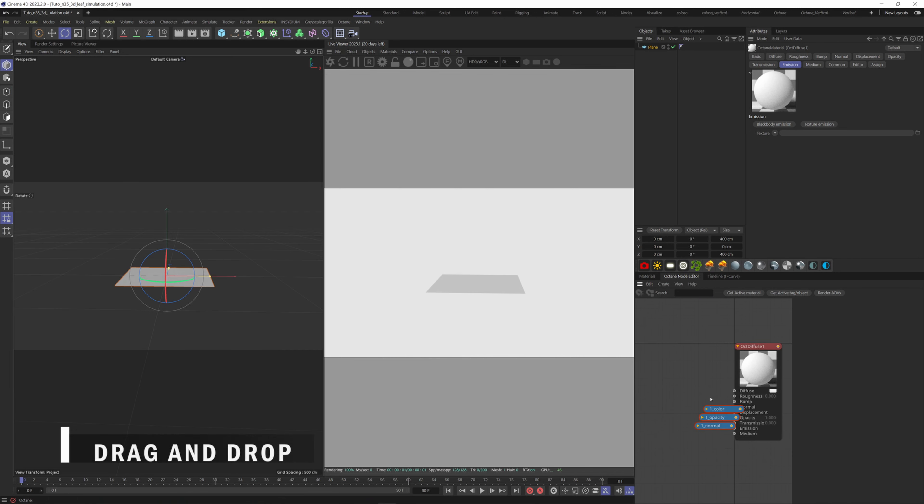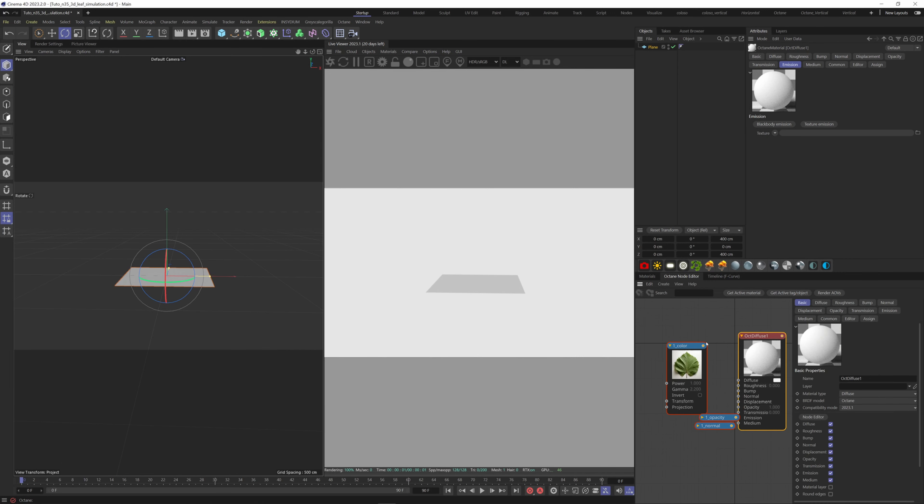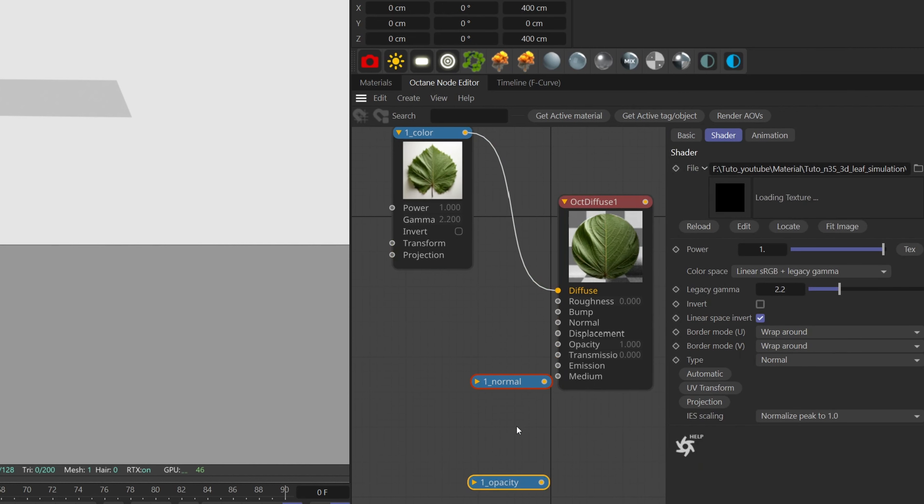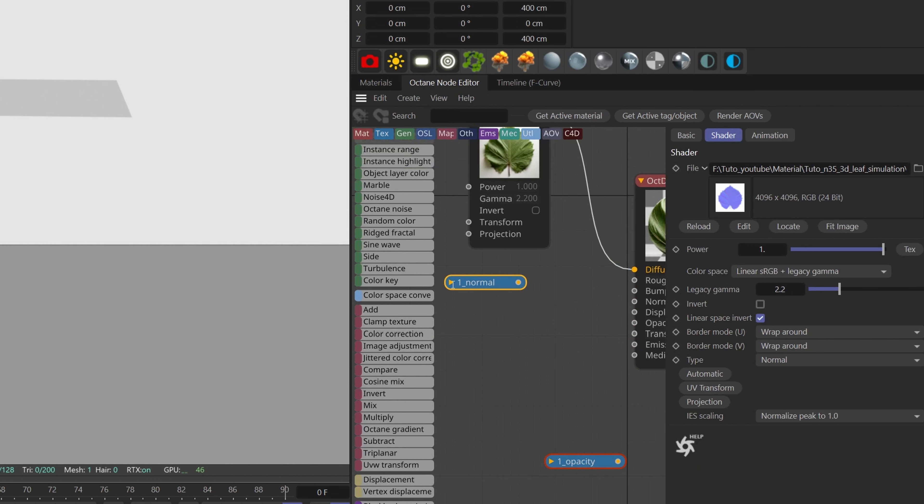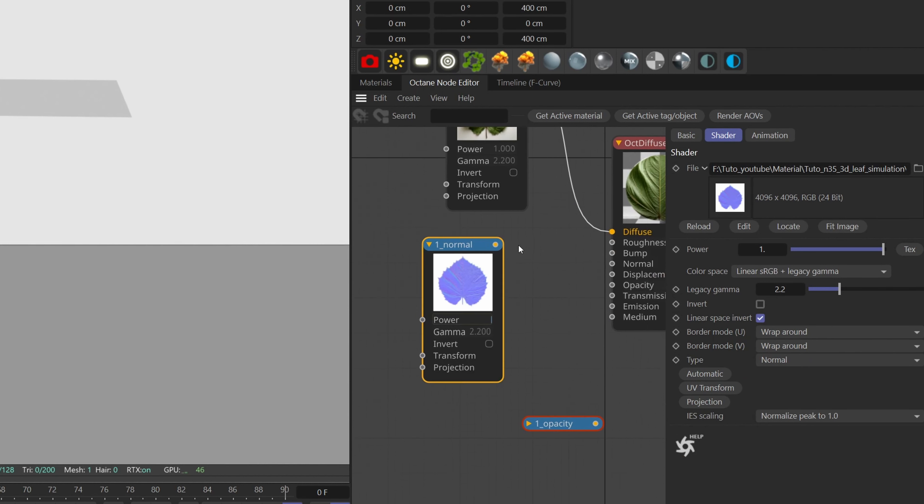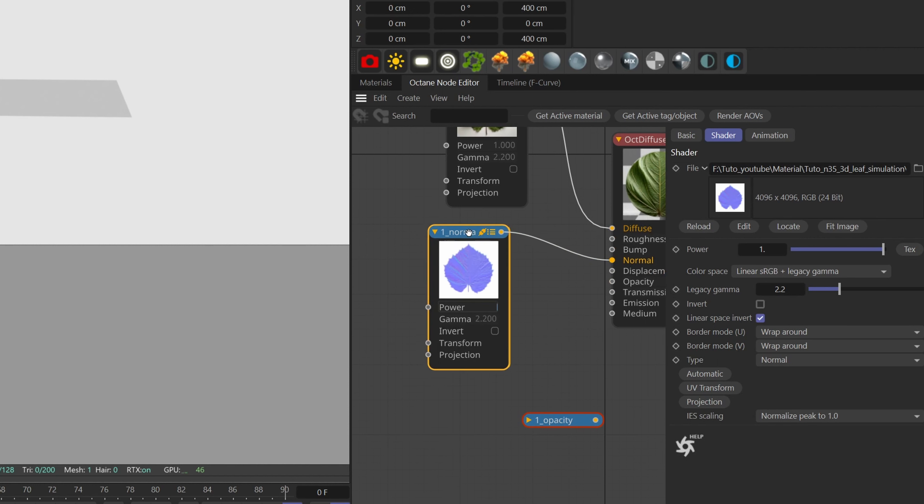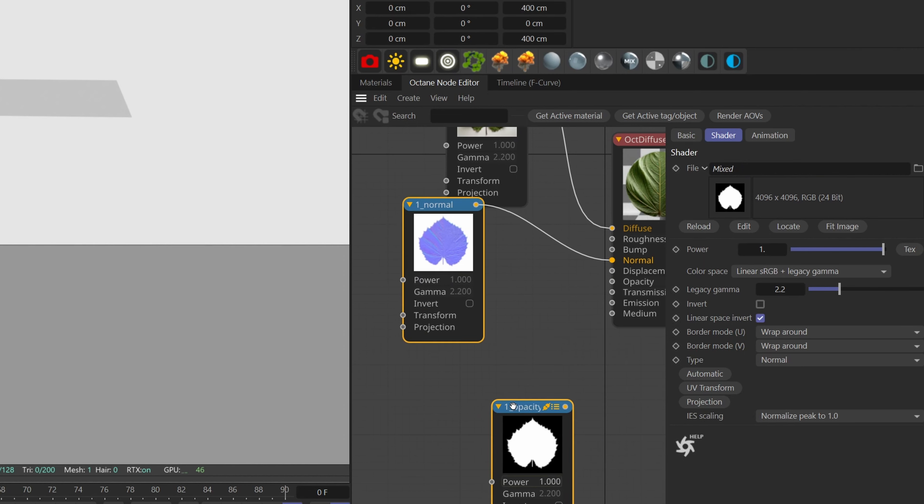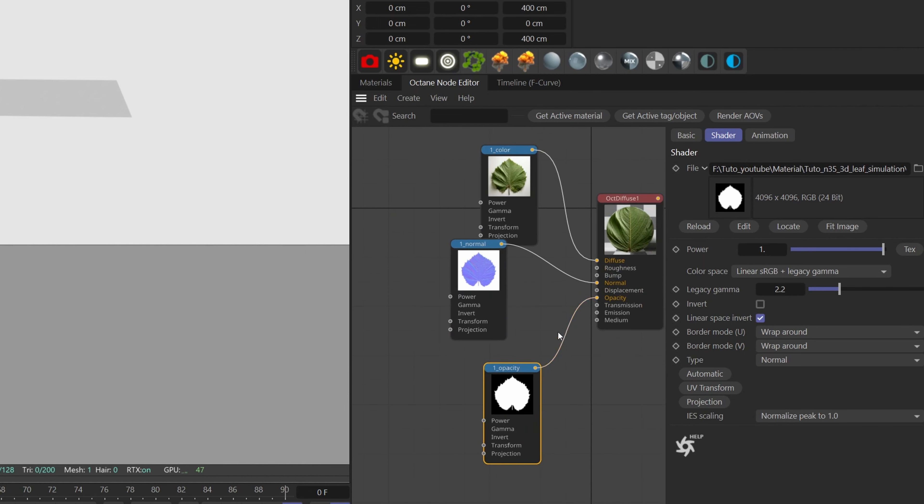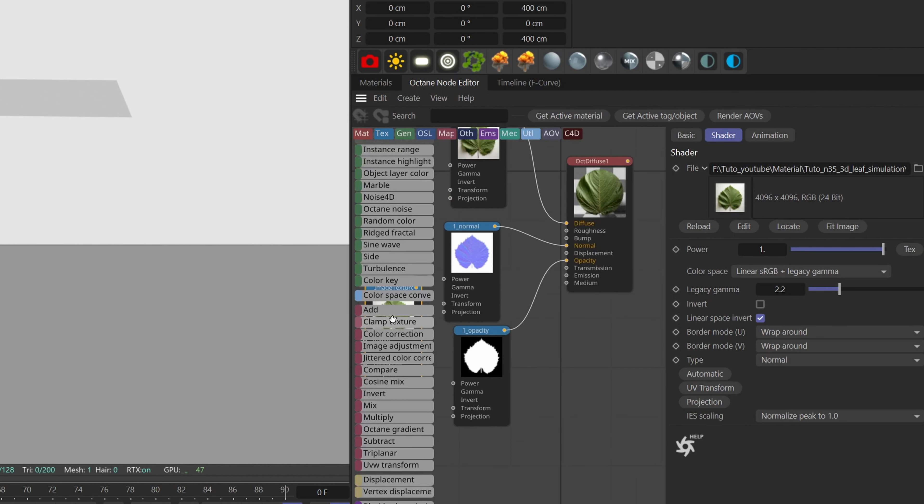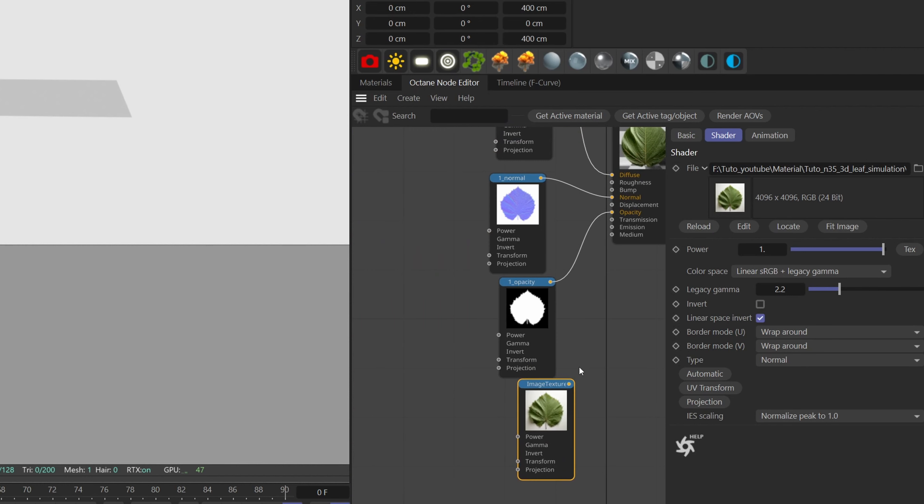Plug the color to the diffuse, normal to the normal slot, and the opacity to the opacity. We can also duplicate the color map and plug it here in the transmission slot, so the light travels throughout our material.